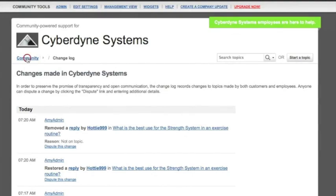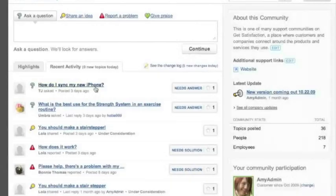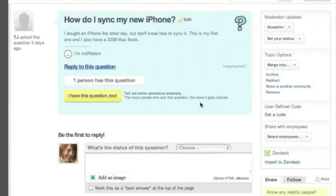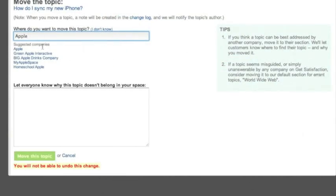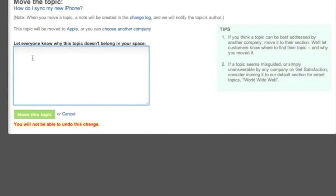Finally, if you find a stray topic in your community that isn't necessarily spam or inappropriate, but it obviously doesn't belong to your community, you can move it to its proper home. Just search for the company, find your selection, and move it. Moving cannot be undone.